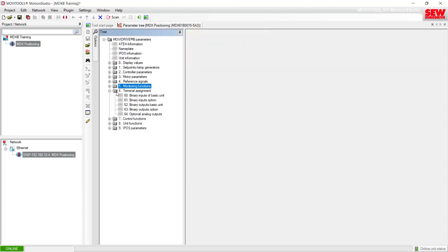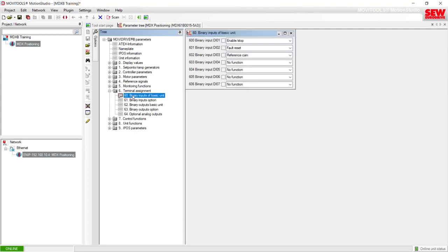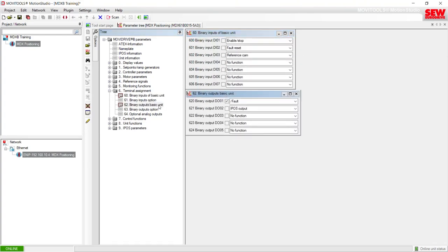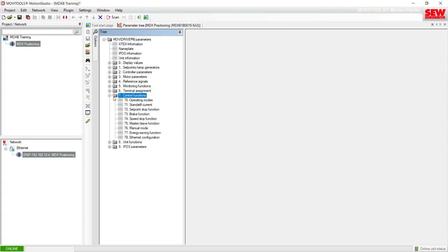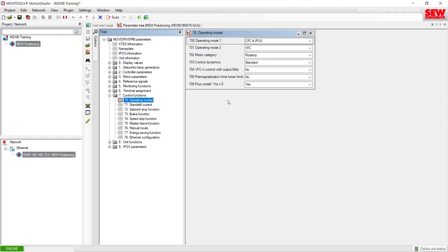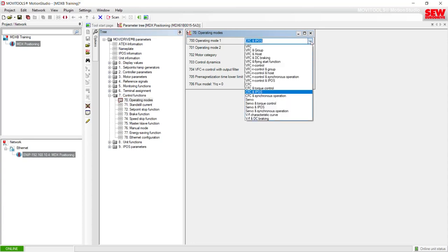Folder group 6 is Terminal Assignments — this is where you can set the parameter assignment for the binary inputs of the basic unit, the expansion options, and the outputs of the basic unit and expansion options. Folder group 7 is Control Functions, where you can see how the MubiDrive's operating mode is currently set. We don't recommend changing parameter 700 operating mode here — that should be done through the Motor Startup, which is a better way to do it to alleviate any problems.